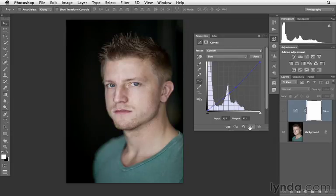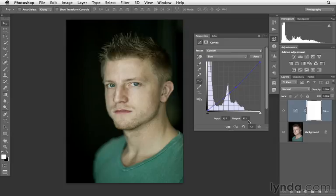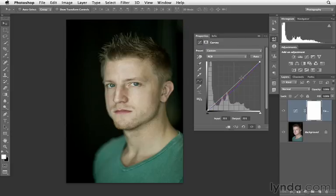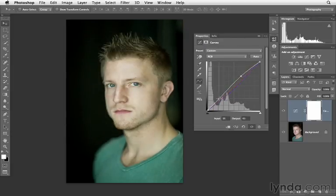Here's before and then after. The skin tones look a little bit different and I've changed the way the image looks. I also want to go to my RGB channel, just brighten this up, and then add just a touch of contrast.